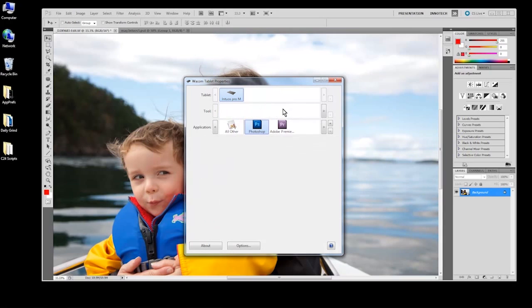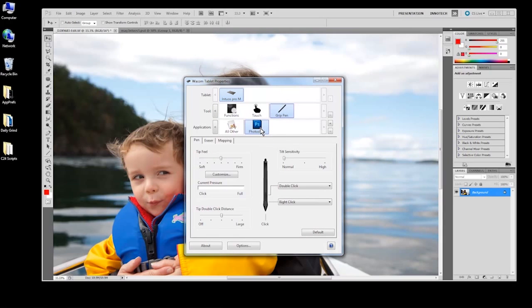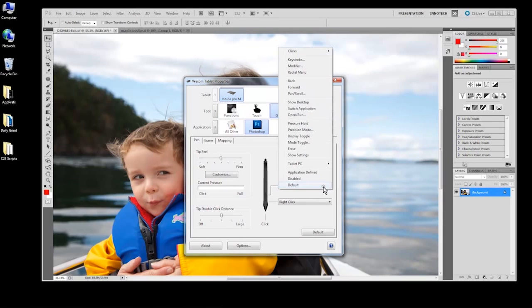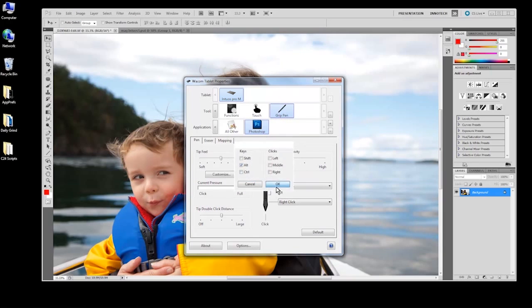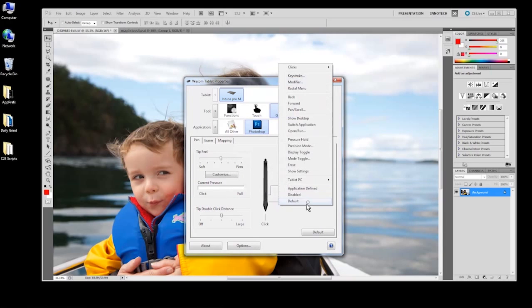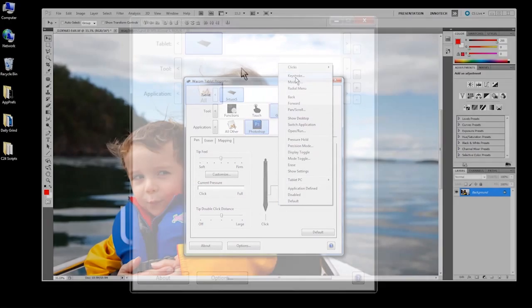Changing the pen switch settings follows the same logic. Select the pen in the Tools list and change its settings by selecting the appropriate function from the drop-down menus.